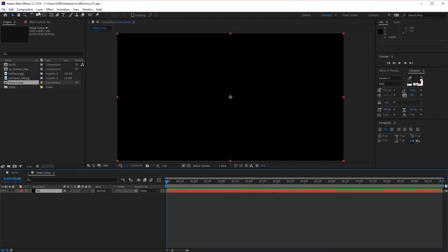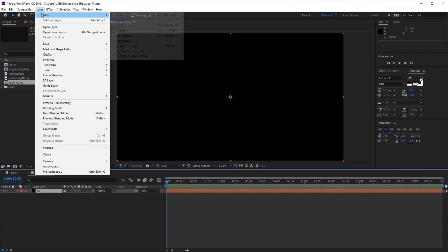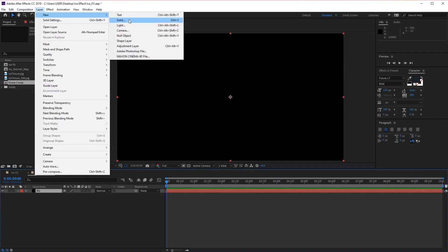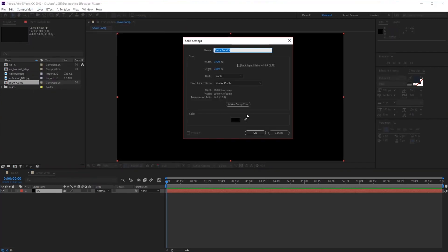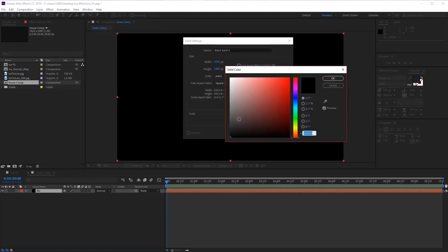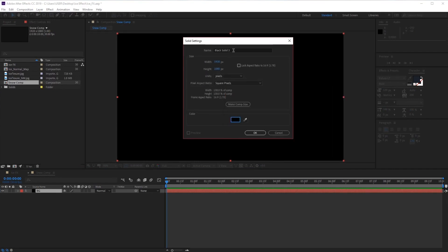Next we want to create another solid, so go to Layer, New Solid. Make sure it's black again, and for this one let's name it 'Particles'.